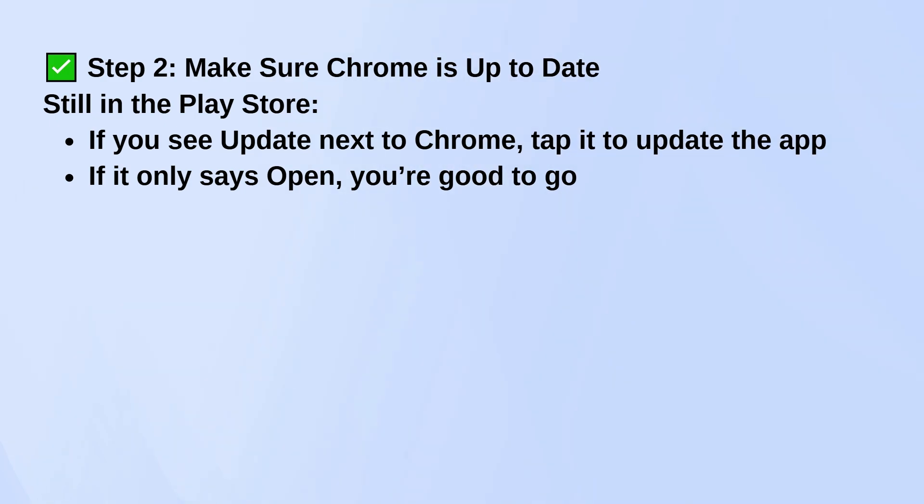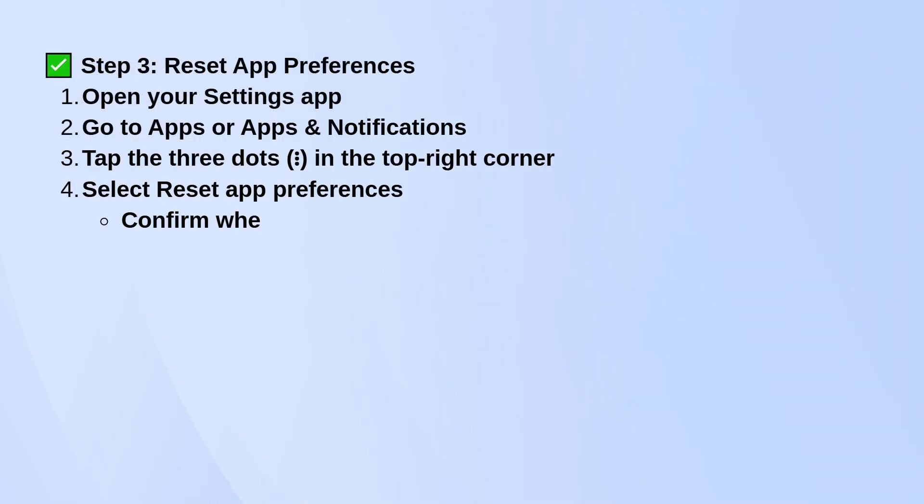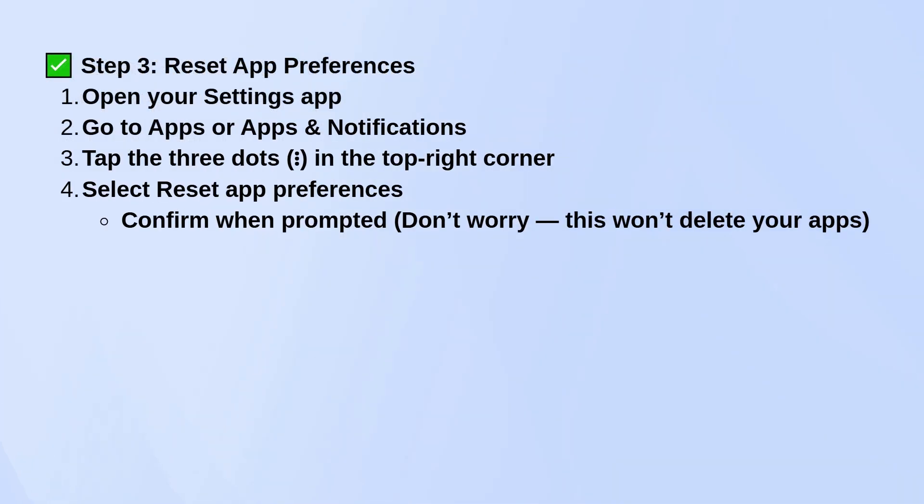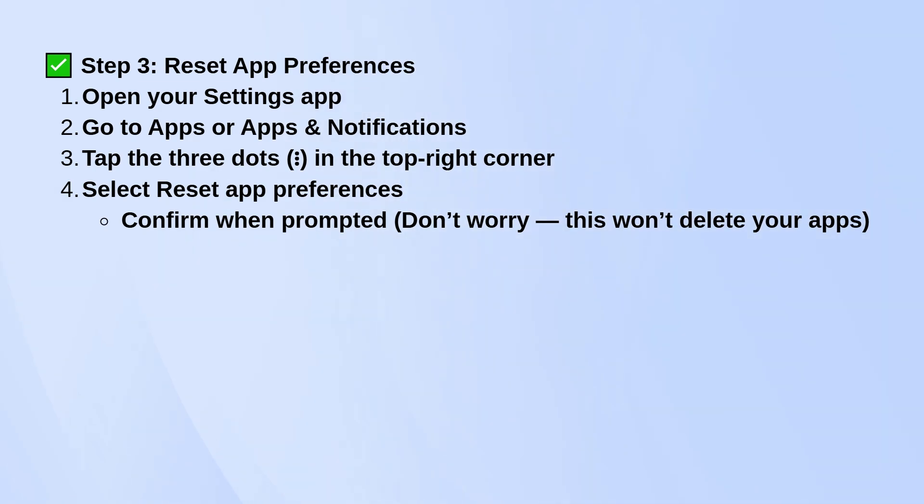Now, if the issue's still happening, try resetting your app preferences. Go into your phone's settings, then tap on Apps or Apps and Notifications, depending on your phone. In the top right corner, tap the three dots and choose Reset App Preferences. Confirm it when asked. Don't worry, this won't delete any of your apps or data. It just resets things like disabled apps and default apps.